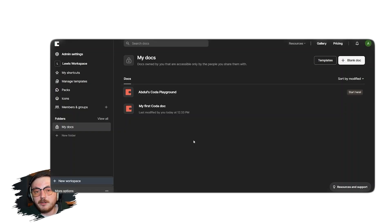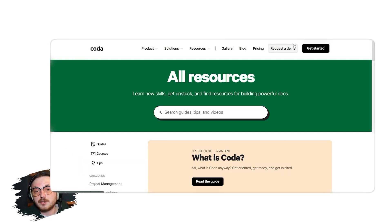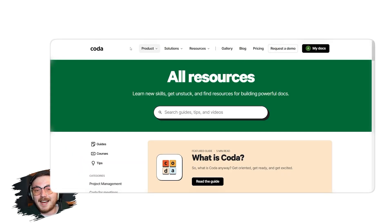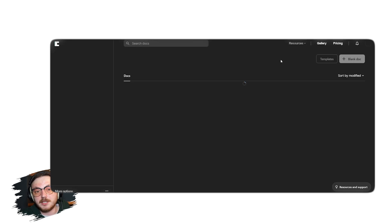Below the main menu, you'll find the Folders section, which includes My Docs for storing your personal documents and an option to create new folders for better organization.